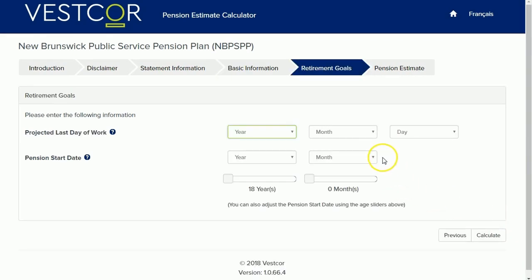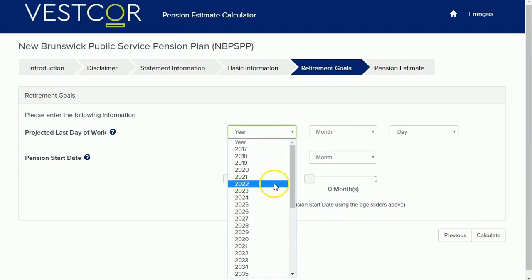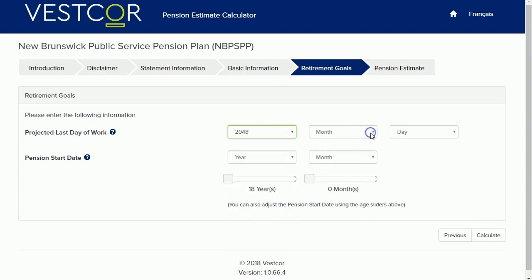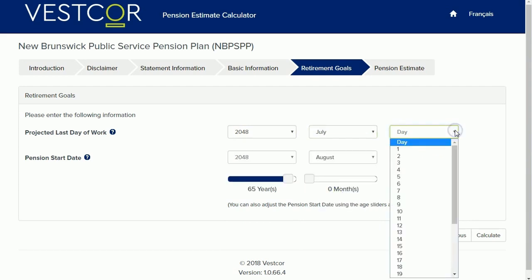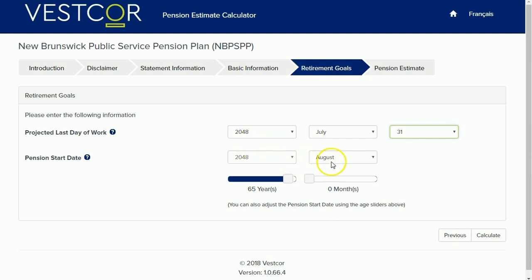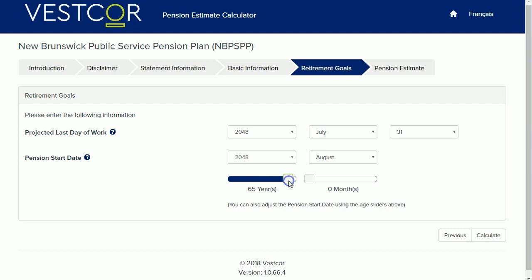Finally, fill out your retirement goals. The earliest your pension can start is the month following your last day of work. Keep in mind that since pensions start the month after, you may want to work up until the end of the month to optimize your income. Once you have decided on the date, you can click Calculate.